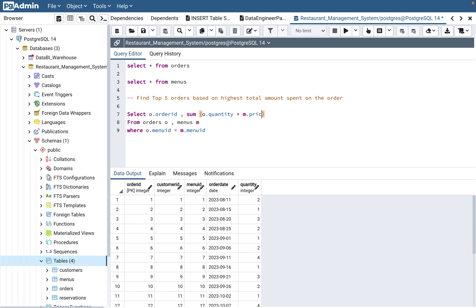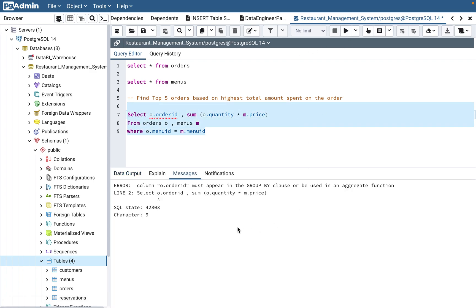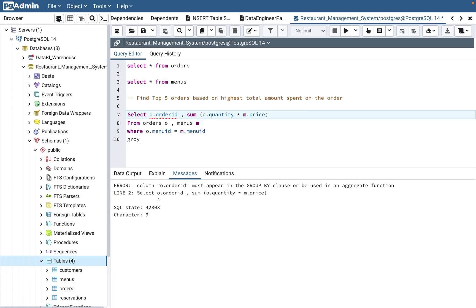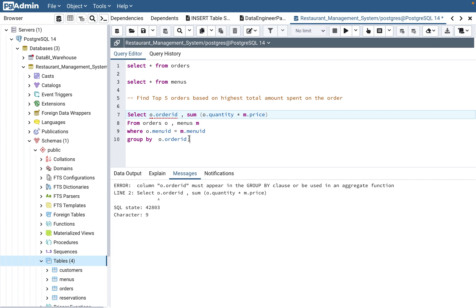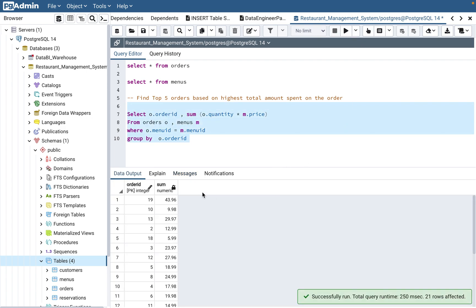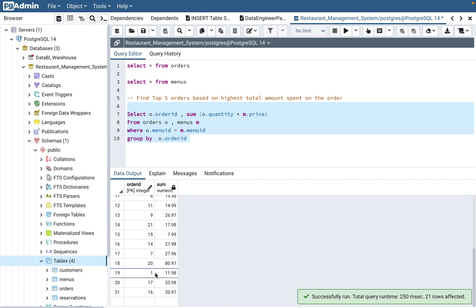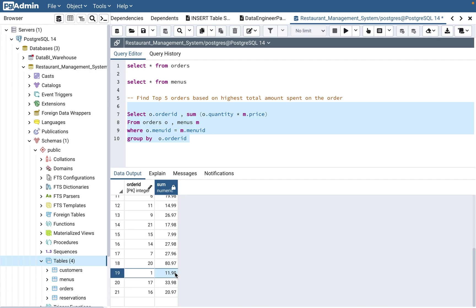We need to compute SUM(o.quantity * m.price) to get the total amount spent per order. Since we're using the aggregate function SUM, we need GROUP BY order_id. Running this, we can verify that order number one gives us $11.98 — which is correct.